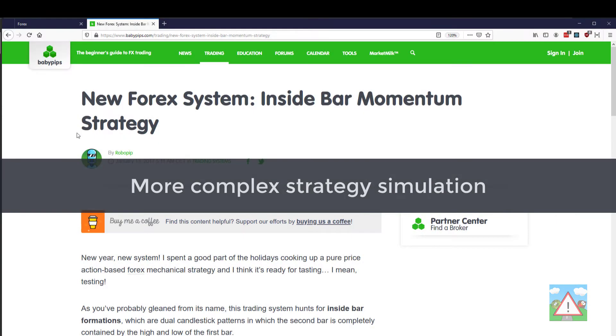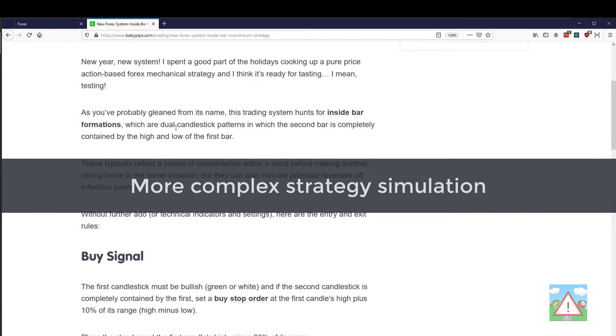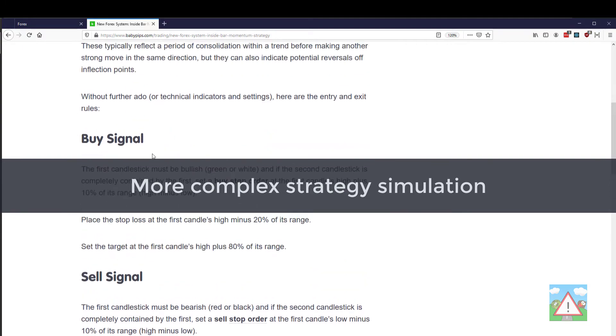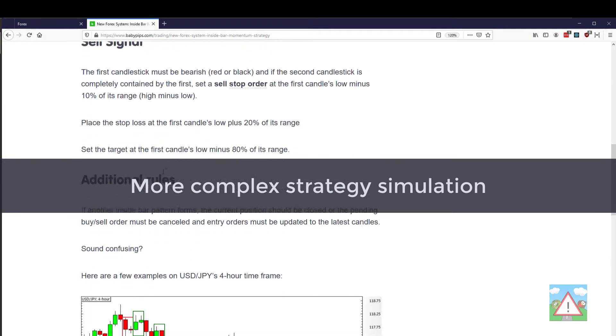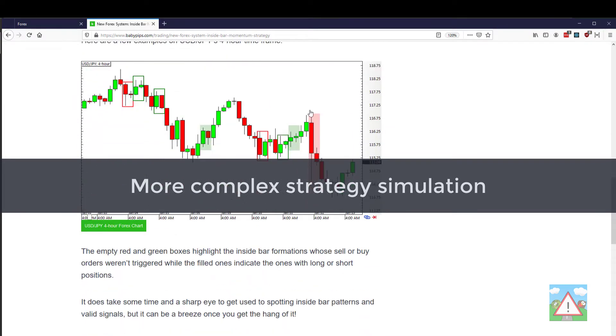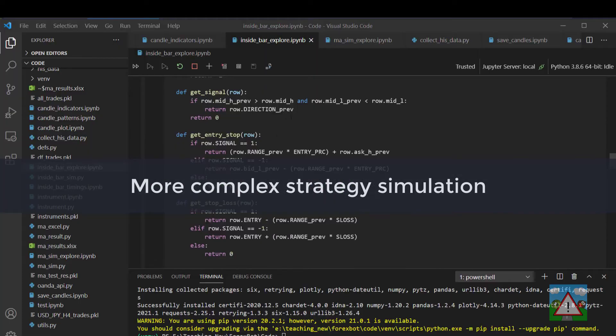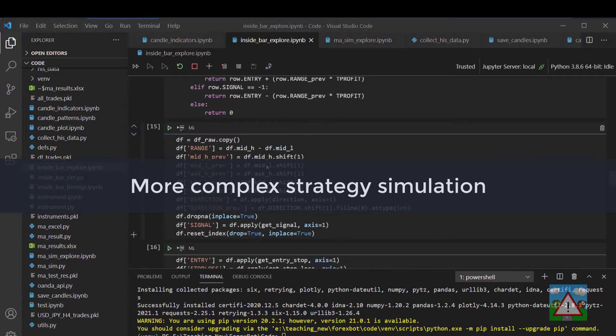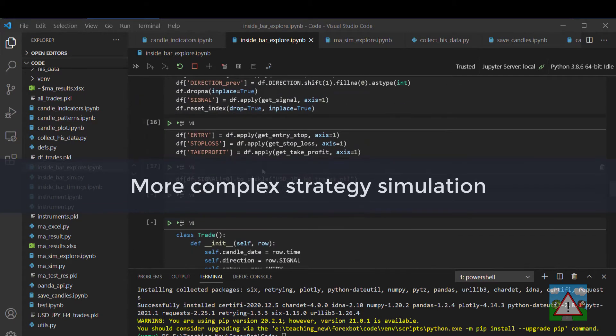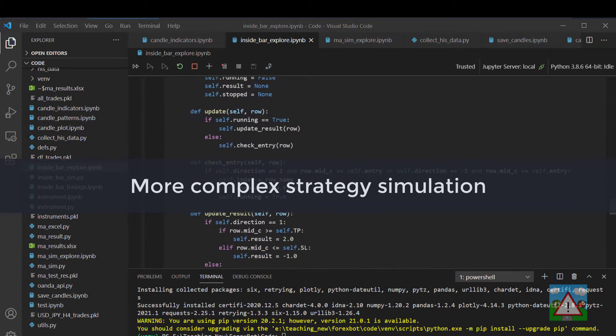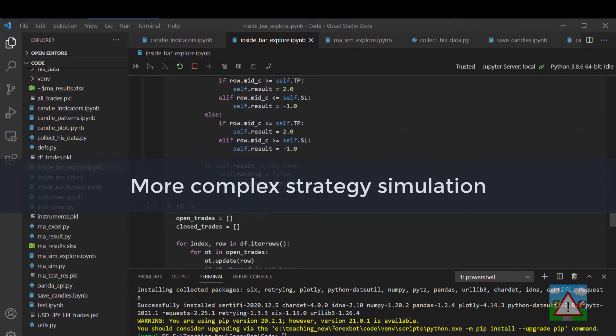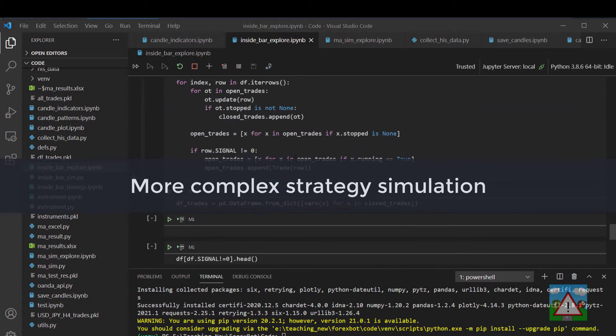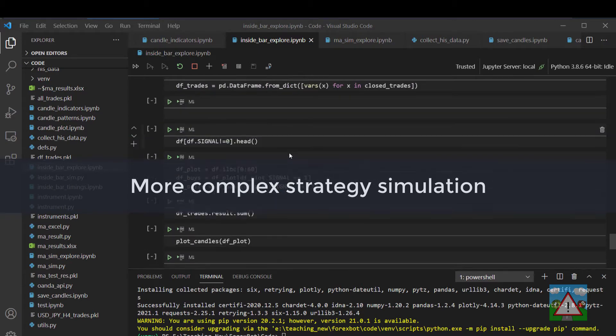Once you've looked at a simple system we'll move on to a more complicated one from baby pips, this inside bar momentum strategy which involves different buy signals, stop losses and take profits and things. We'll code that strategy up inside Python and then we'll run a big simulation also on this strategy on different candle granularities and things to see how effective a more complicated strategy actually is.